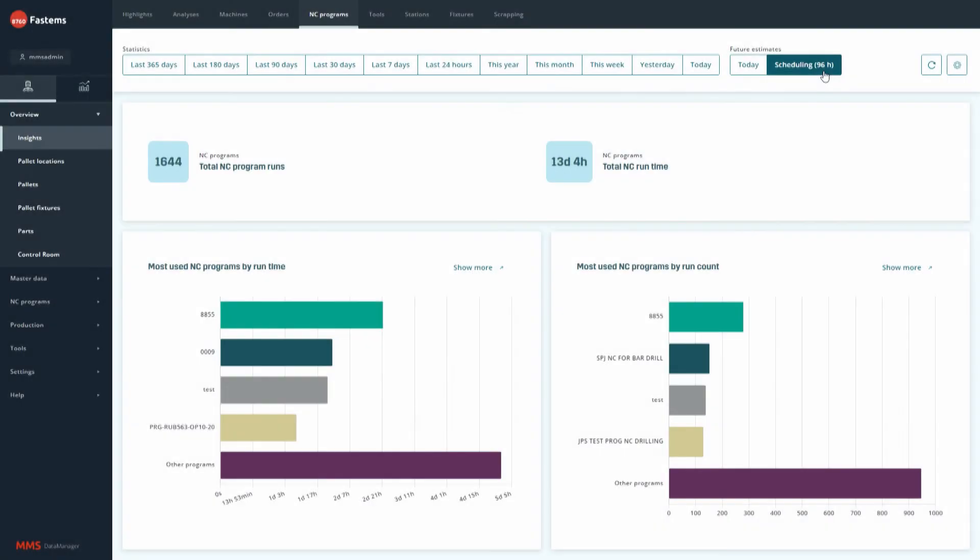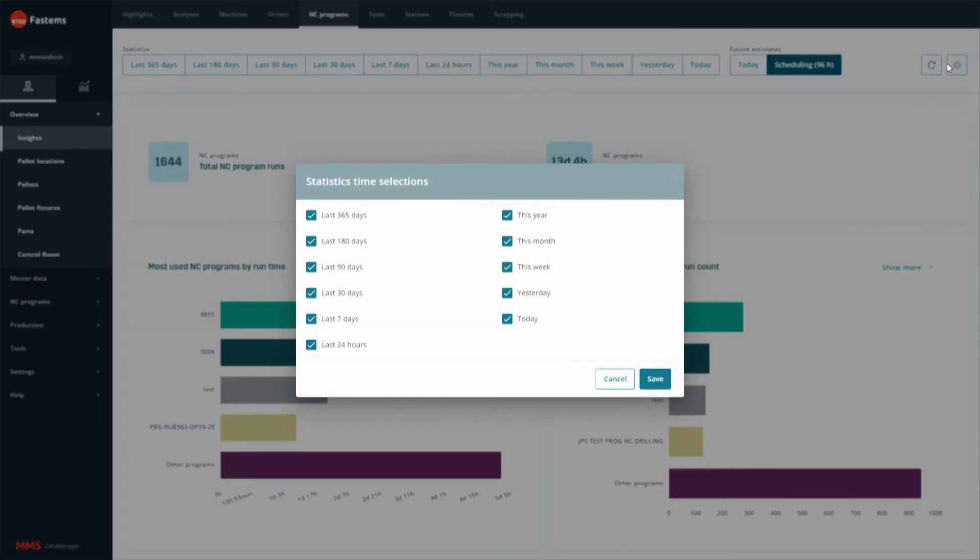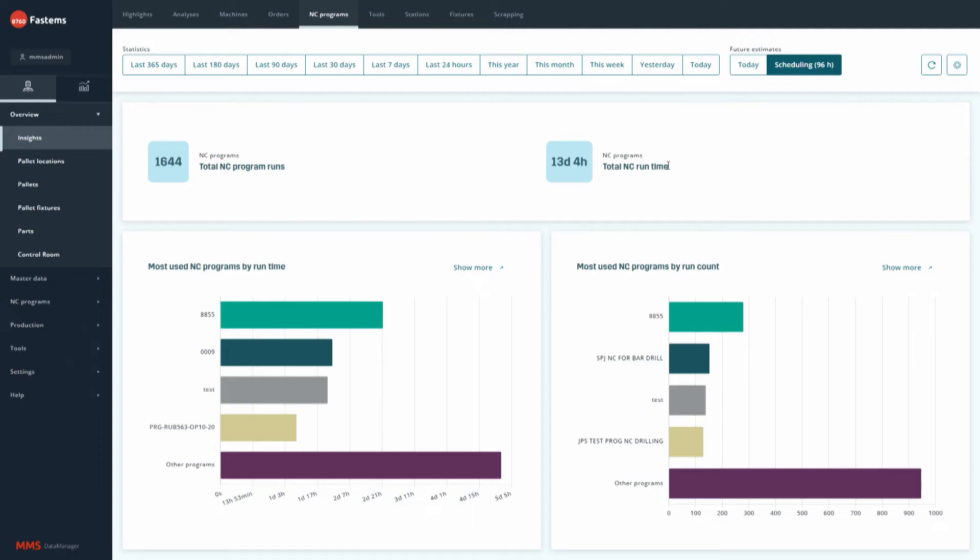One of the core elements of MMS Insights is the visibility to both directions on the production timeline. The user is able to see reports and visualizations that are based on the data collected from past production events.